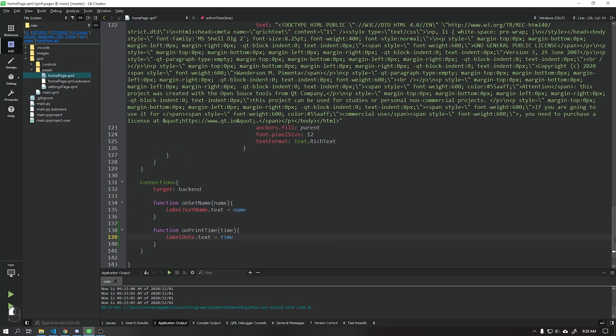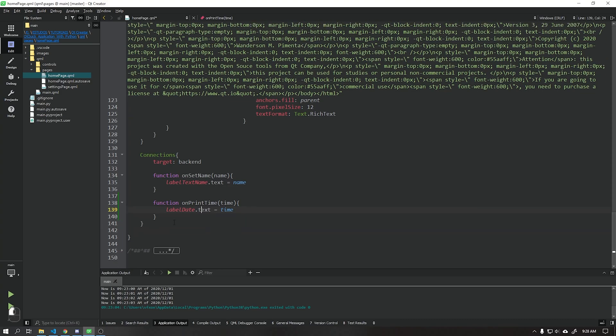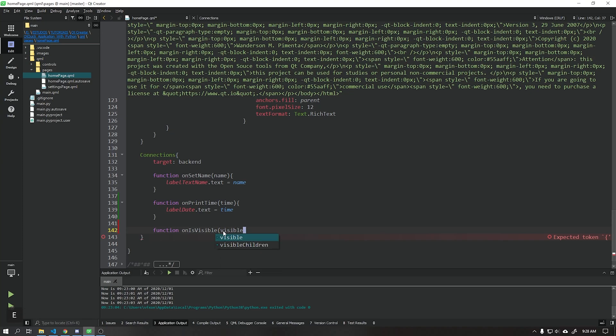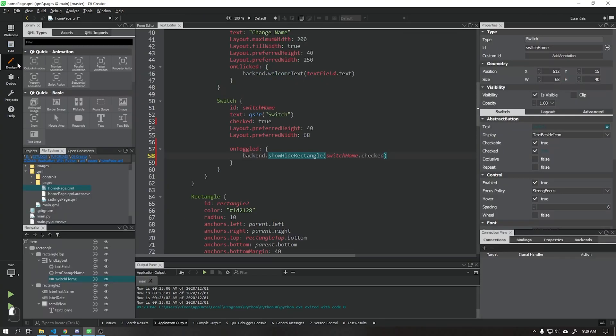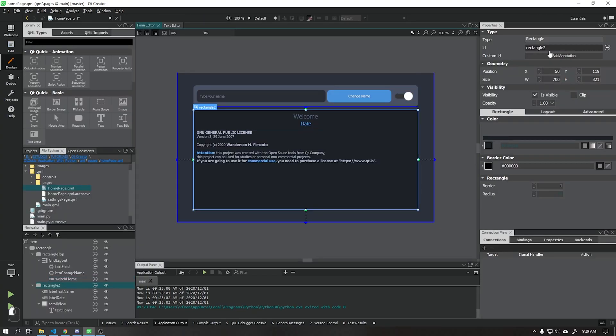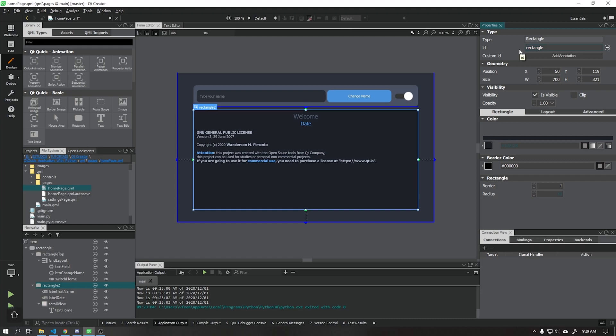Now we are going to create the function within our homepage that will receive this signal that we just created. This received signal will change the visible parameter of the dark rectangle in the center of our application. Add an ID for this rectangle, and after that, apply it to the function as shown in the video.